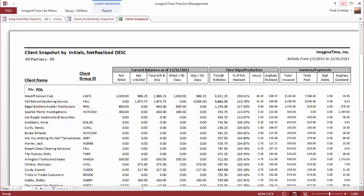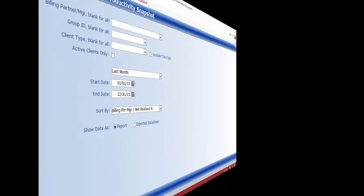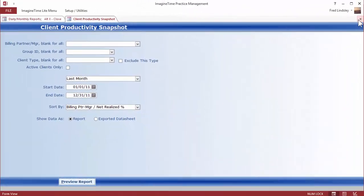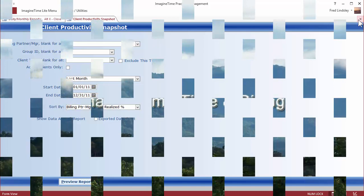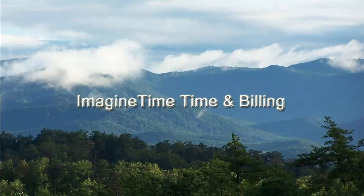Basic realization reporting is what most firms need to determine the efficiency of their staff and the effectiveness of their clients. And that's included in Imagine Time Time and Billing. For more information about our product, you can watch our training videos or contact our sales staff at 877-520-1525. Go to ImagineTime.com and download a copy of the software for yourself and try it out.